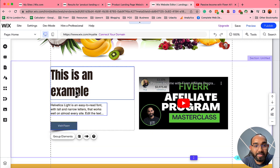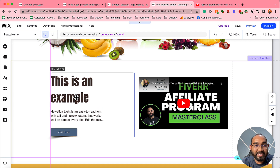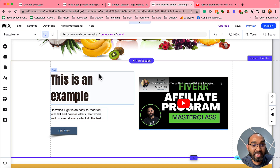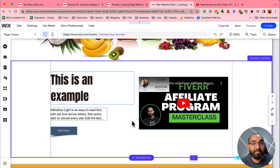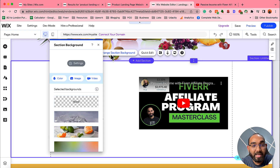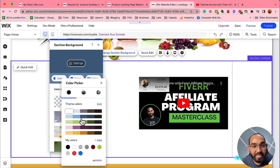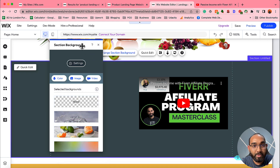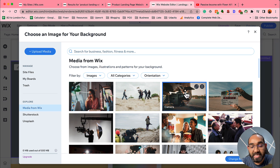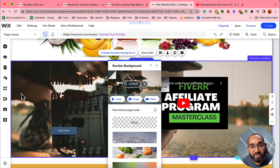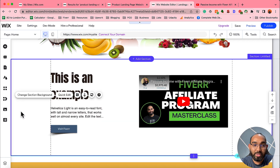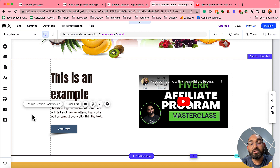Within just a few minutes we've designed this landing page. Now let me show you background customization — I forgot to mention it earlier. Select the background and choose the background type: you can set a color background or add an image. For example, clicking 'Image' lets you select a background image, but if it doesn't look good you can press Ctrl+Z (or Command+Z on Mac) to undo and revert to the previous version.